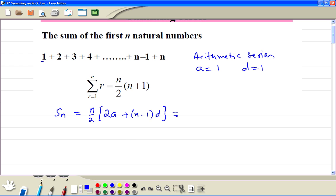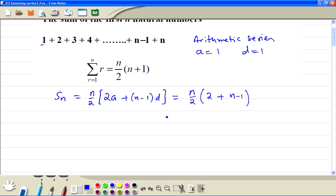Now if we substitute a equal to 1 and d equal to 1, we get n divided by 2 times 2 plus n minus 1. Then we simplify it, so we get n over 2 times n plus 1. So this is the formula for the sum of the first n terms.